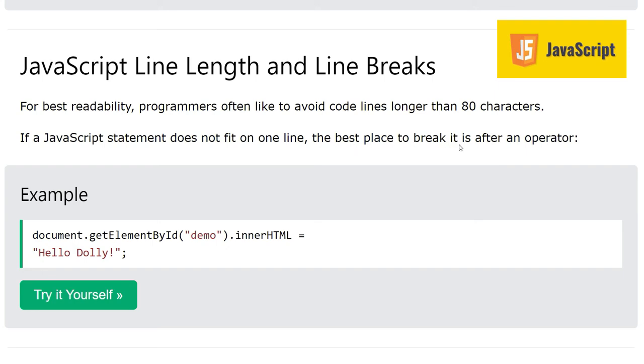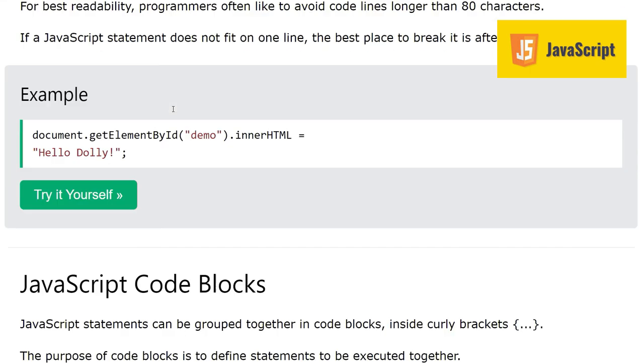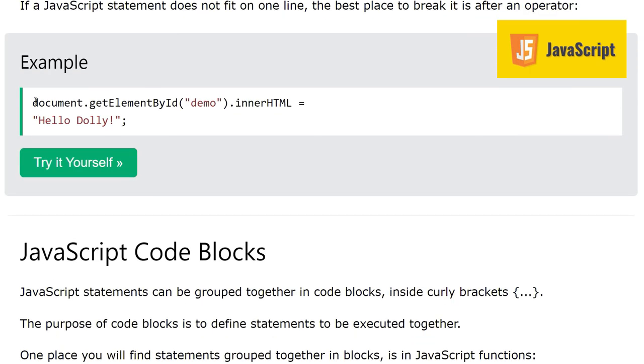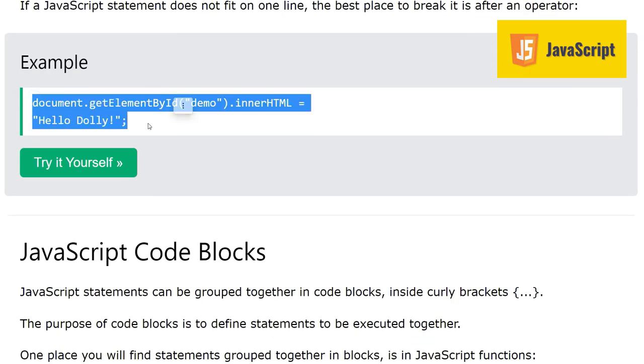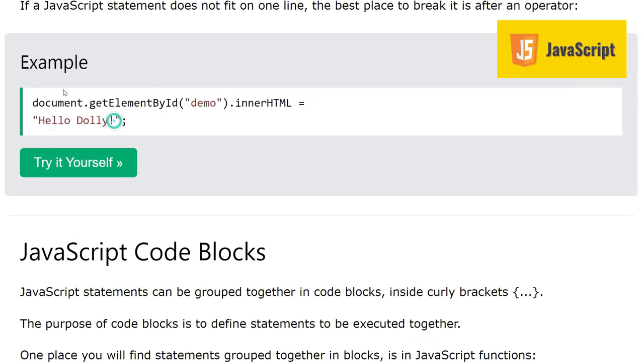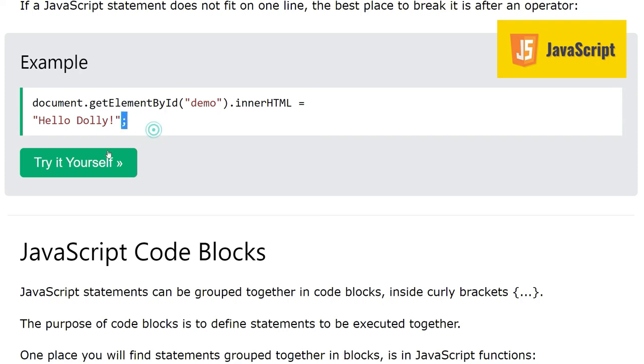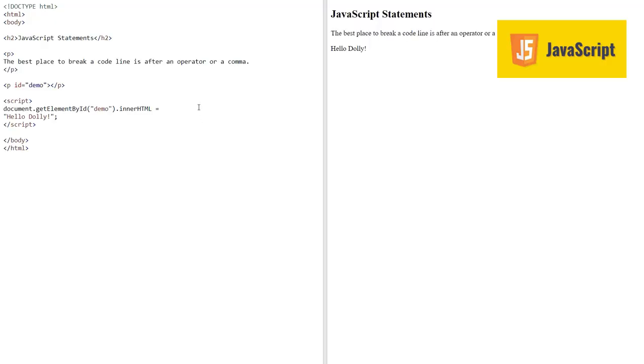Here we see this statement was becoming long, so we are breaking it at this assignment operator, the equal sign. Then the remaining code is going on the second line with the ending semicolon. Here is the example you can see. The statement is broken at the equal sign or assignment operator, and still it works fine. The output is 'hello dolly' here.